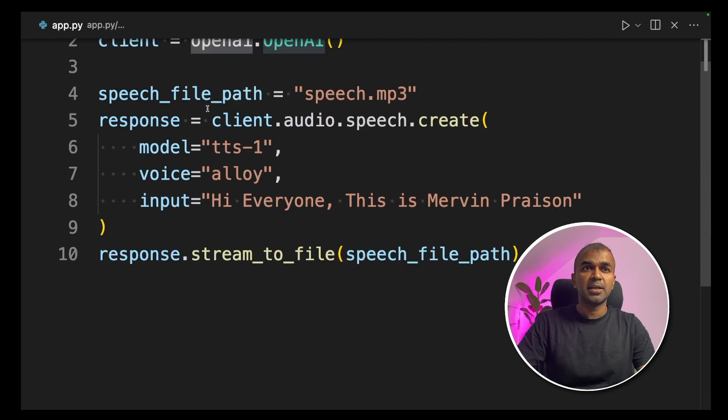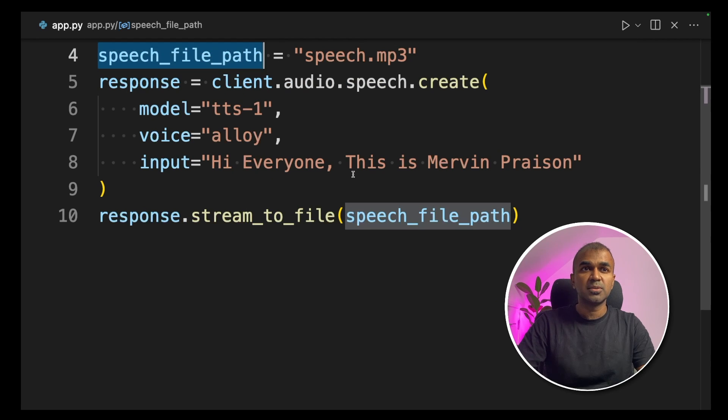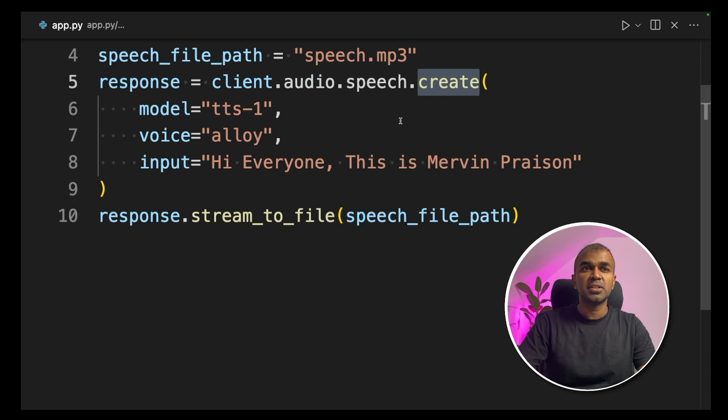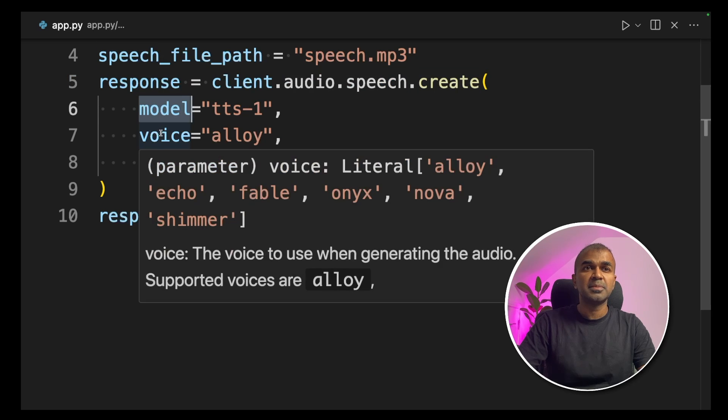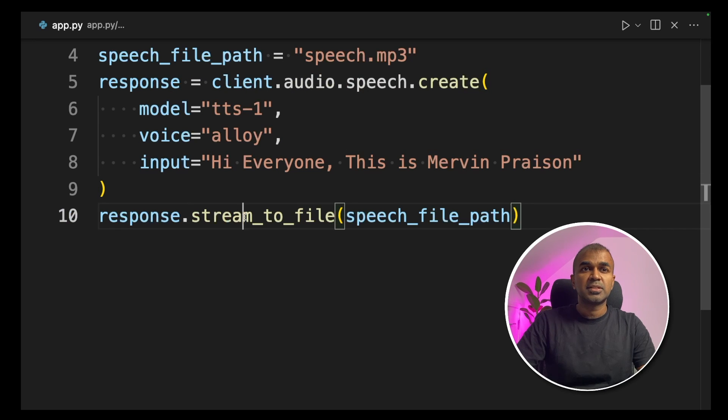As a quick overview, we're importing OpenAI, setting a path where we want to save our audio file. Next, we're defining our audio.speech.create function. There we define our model name TTS-1, voice, and the input text, and then stream to a file.